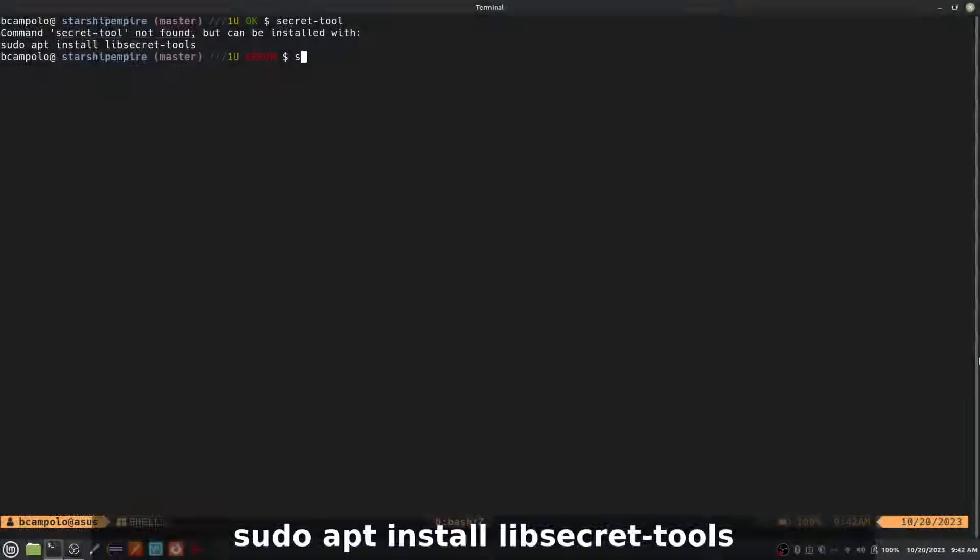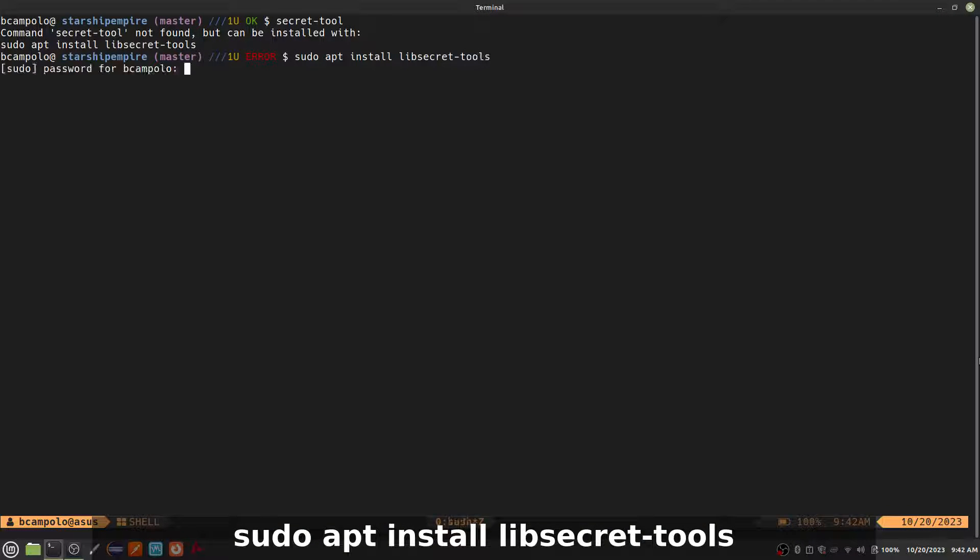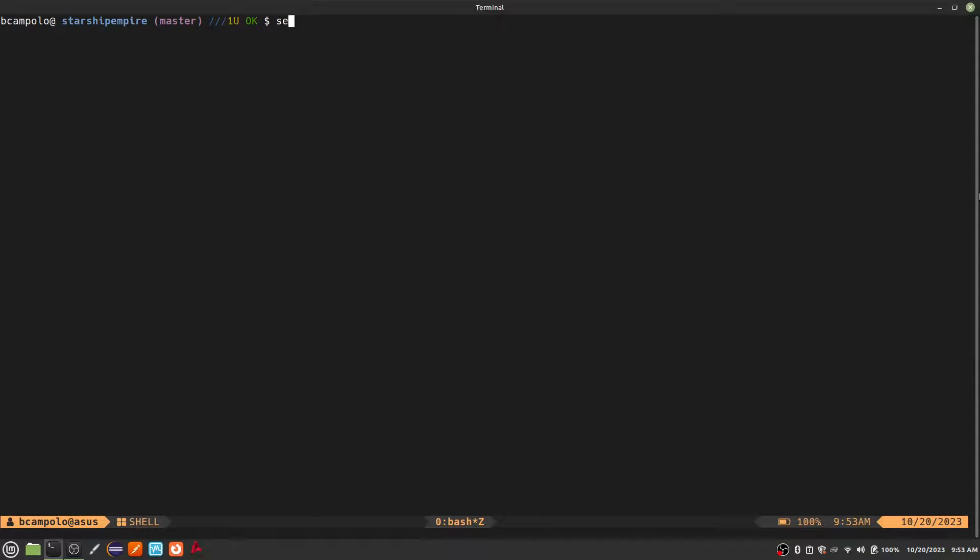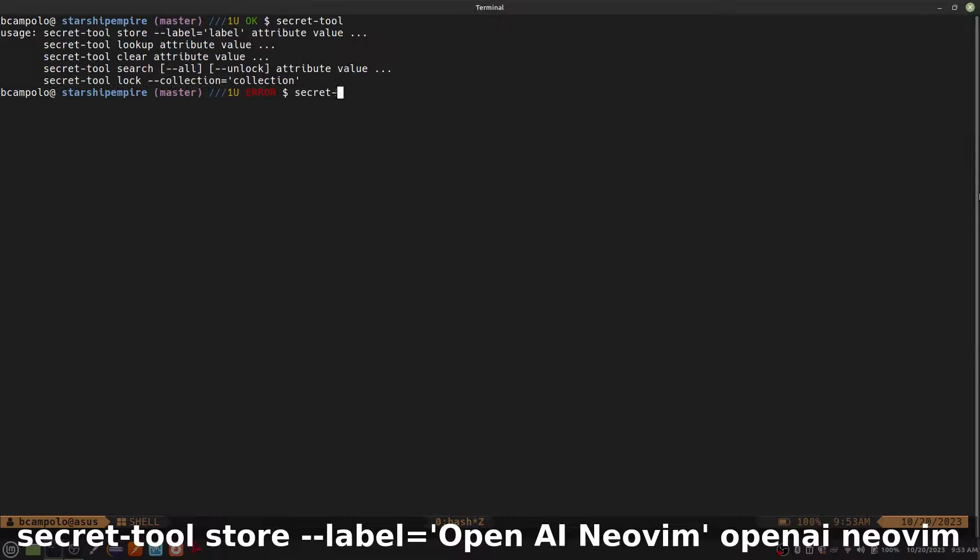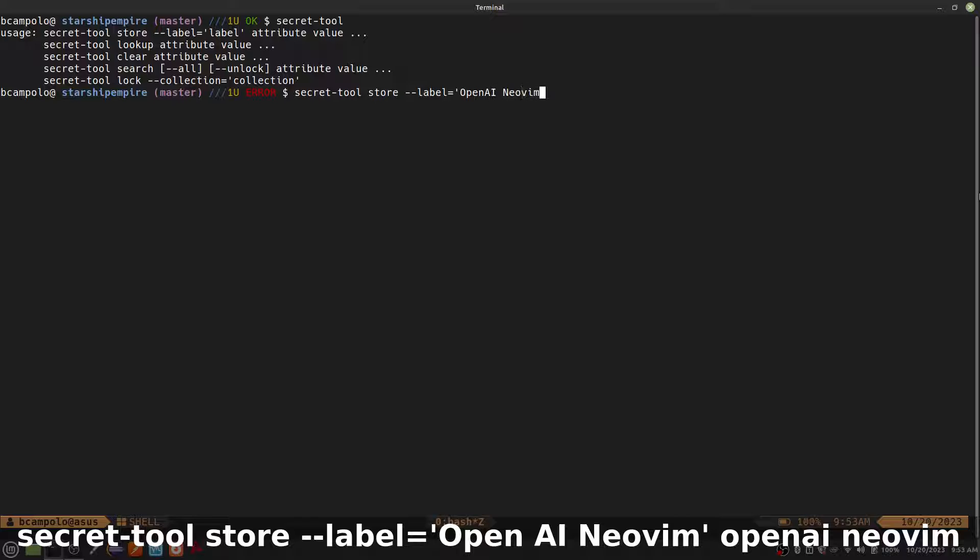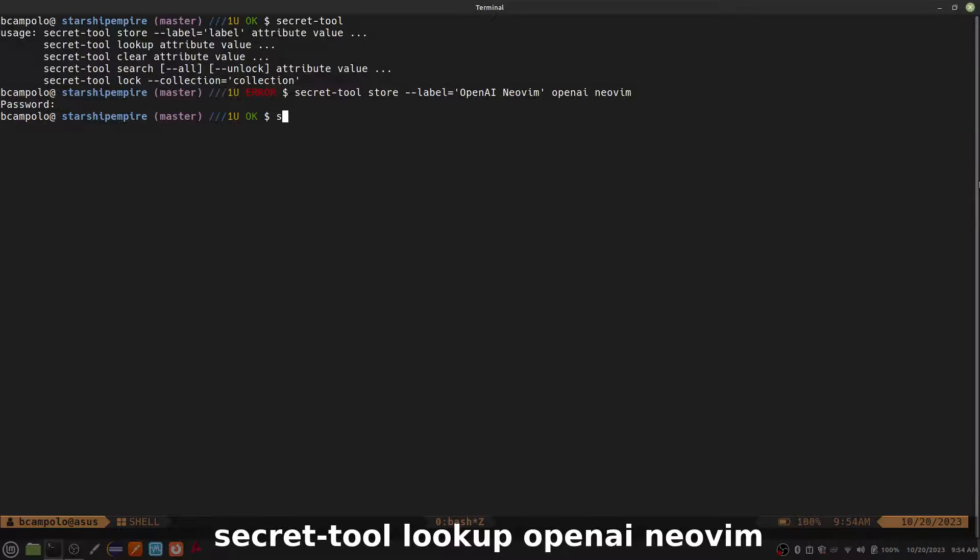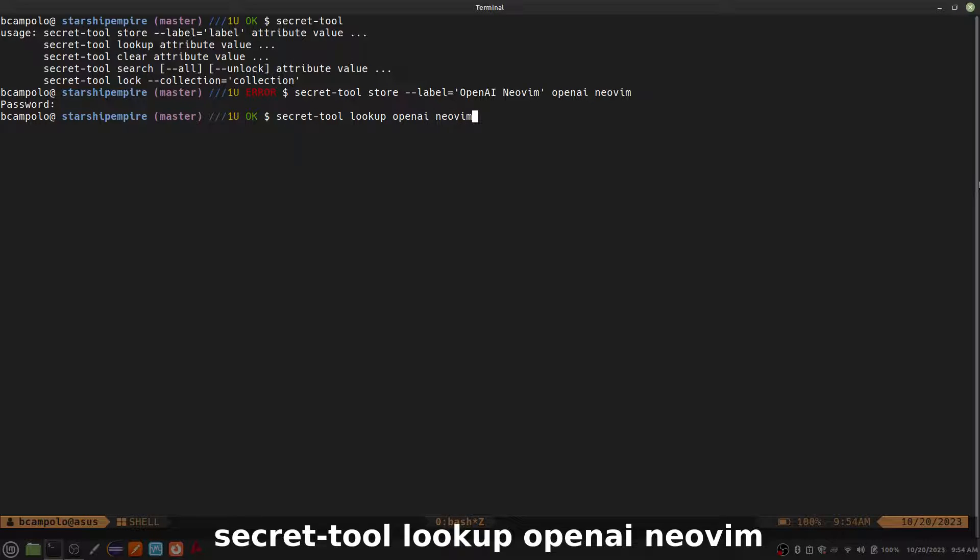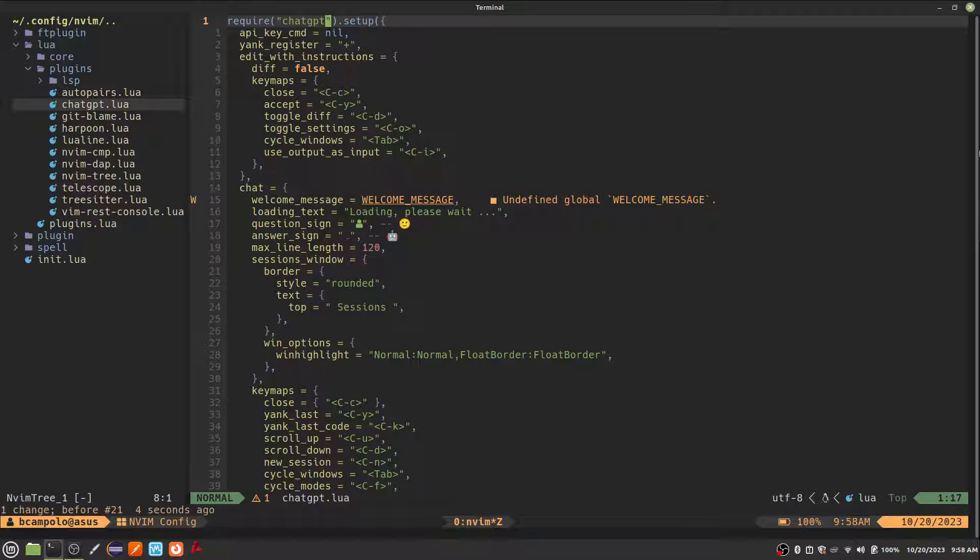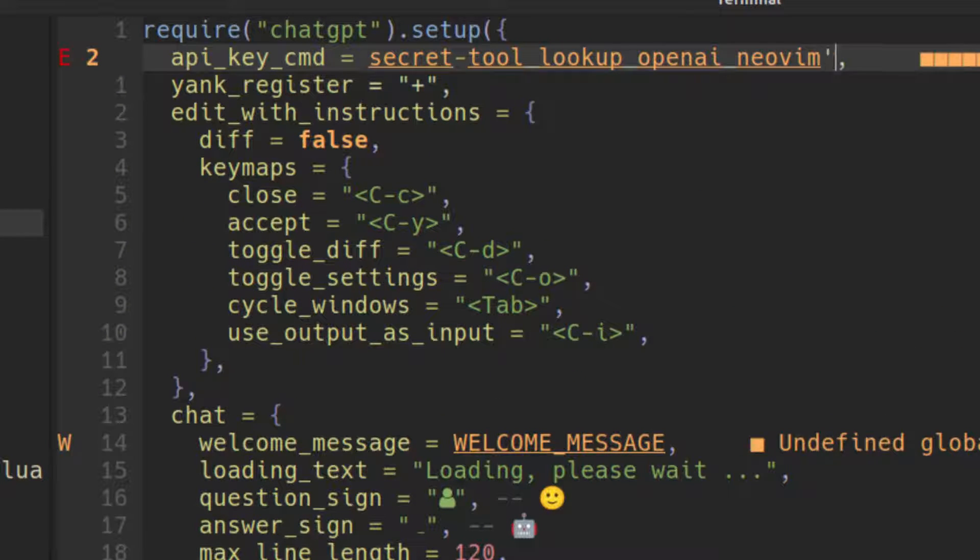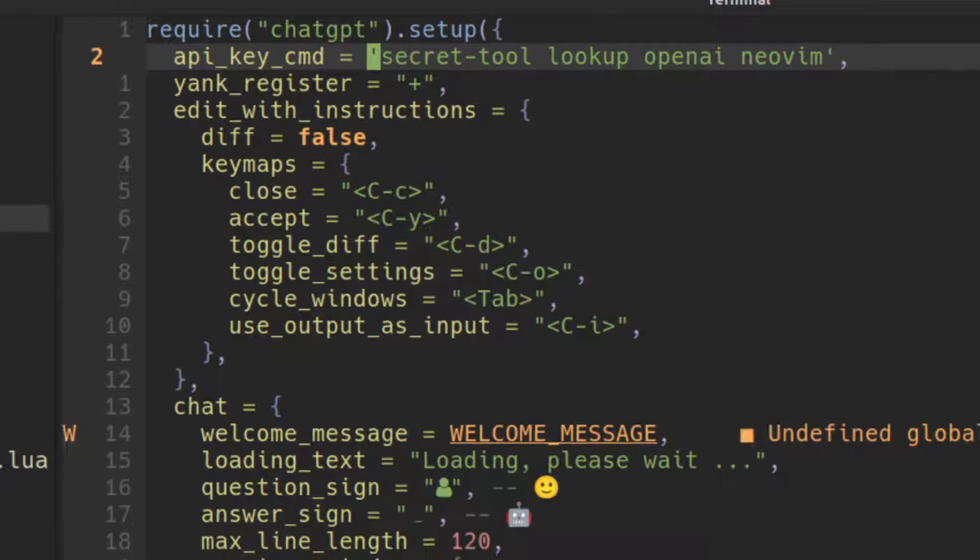First, I'll install secret tool with the following command. Next, I will use the store command to store the API key we created earlier into libsecret. This command needs a label, followed by an attribute value pair that the secret will be associated with. You will then be prompted for the password, which is just your API key. To test if the key is stored correctly, run the lookup command with the same attribute value pair. When you have that working, copy the full lookup command and paste it in the API key command setting of our configuration.